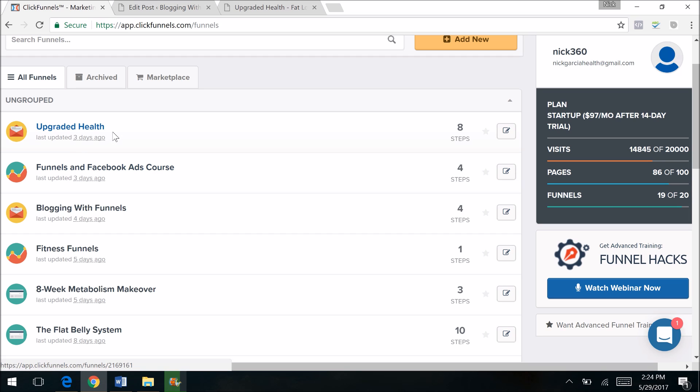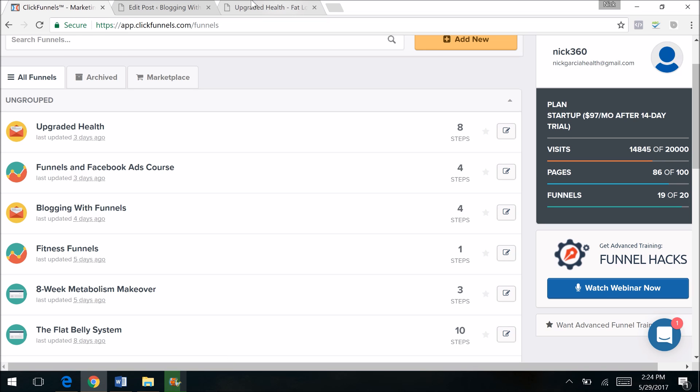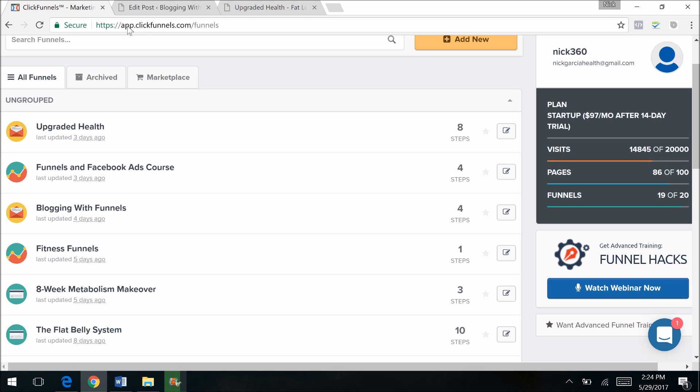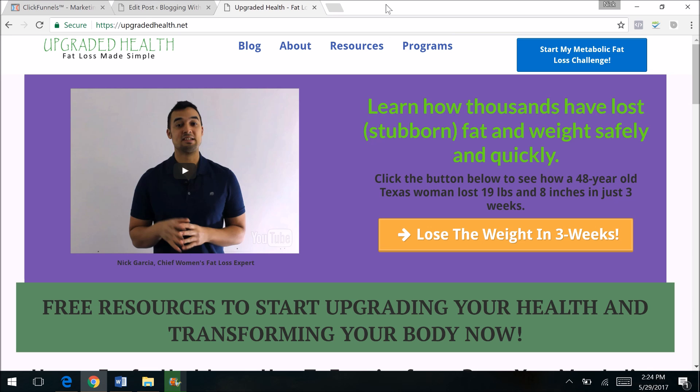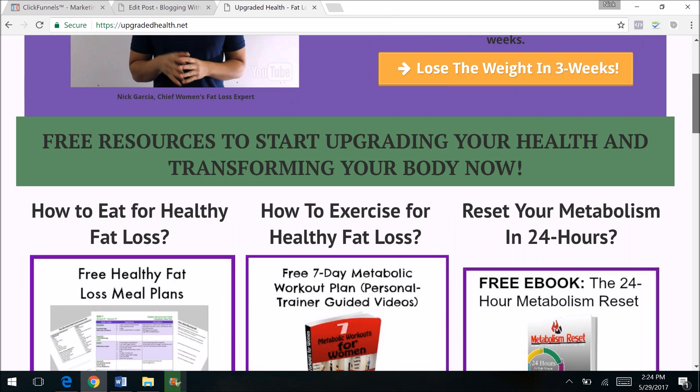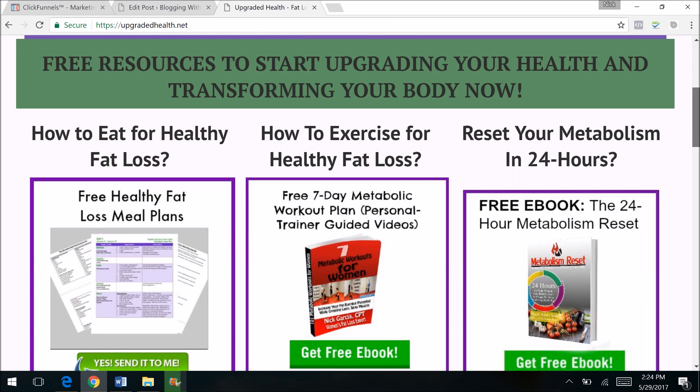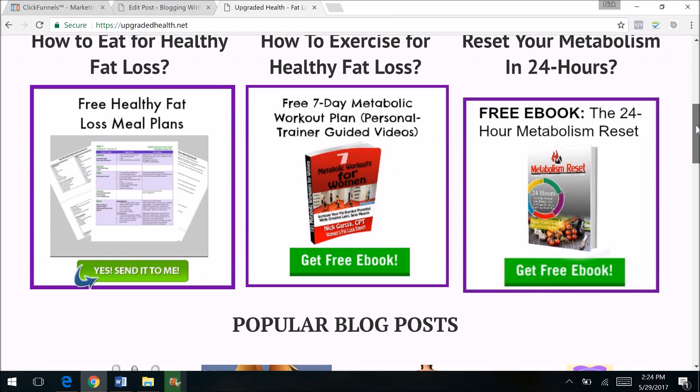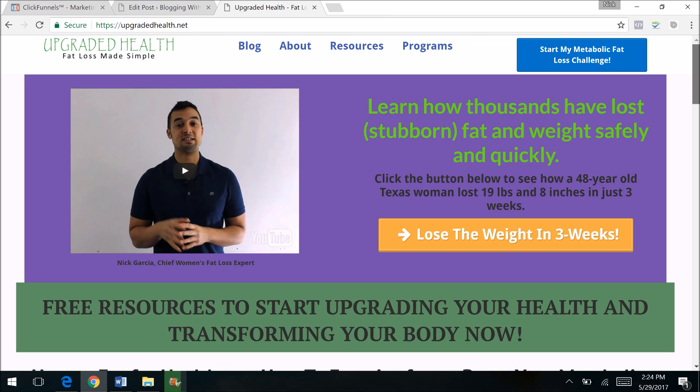My main health and fitness website where I make most of my income right now is right here. This is the home page, and so that is pretty much step one in monetizing your blog with ClickFunnels. You can create an awesome home page here. This was easy to create, probably did it in 45 minutes or so.